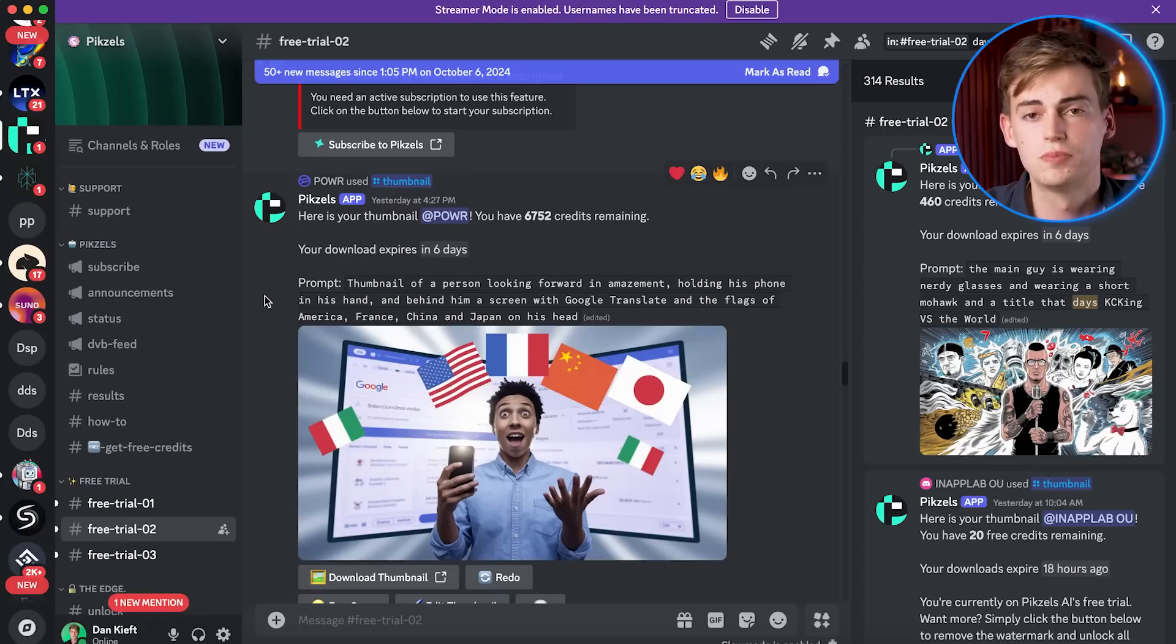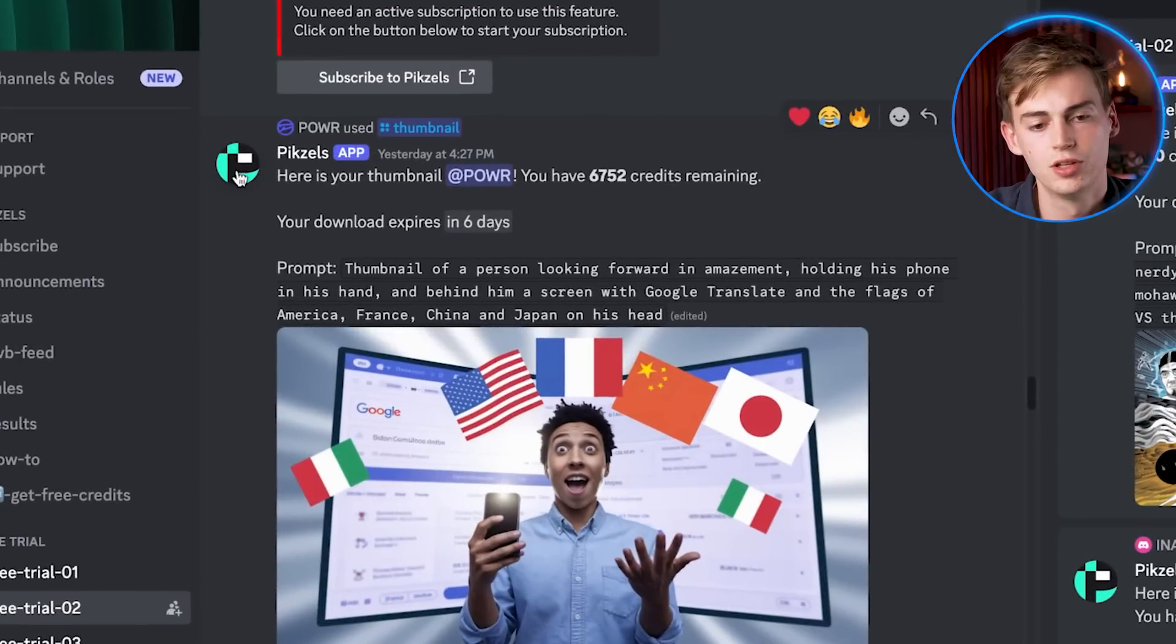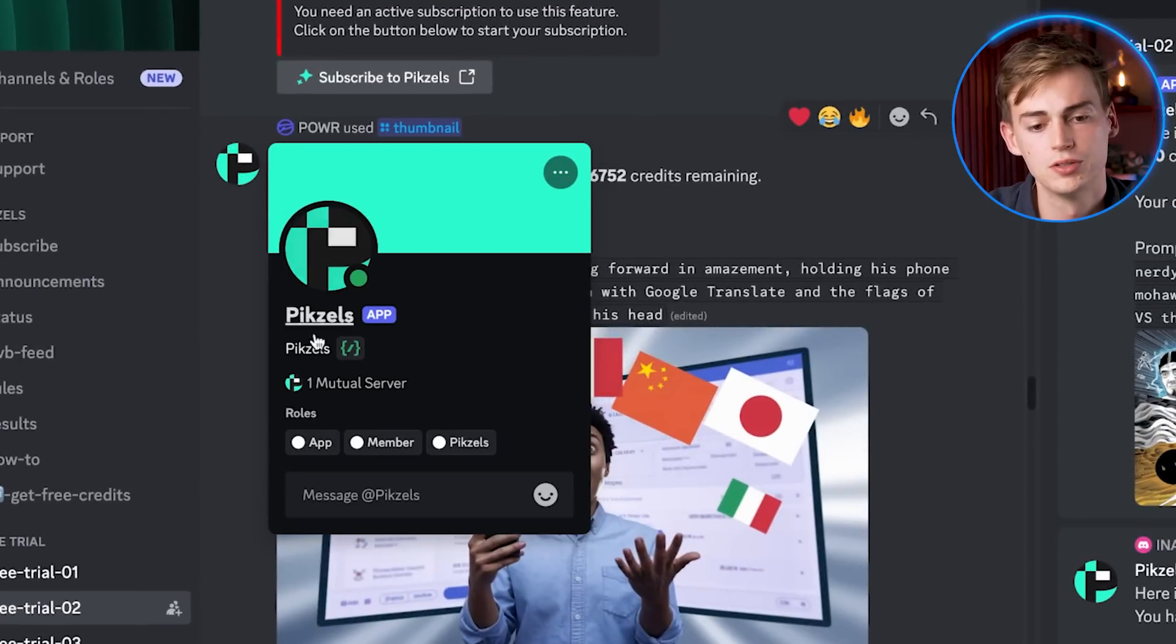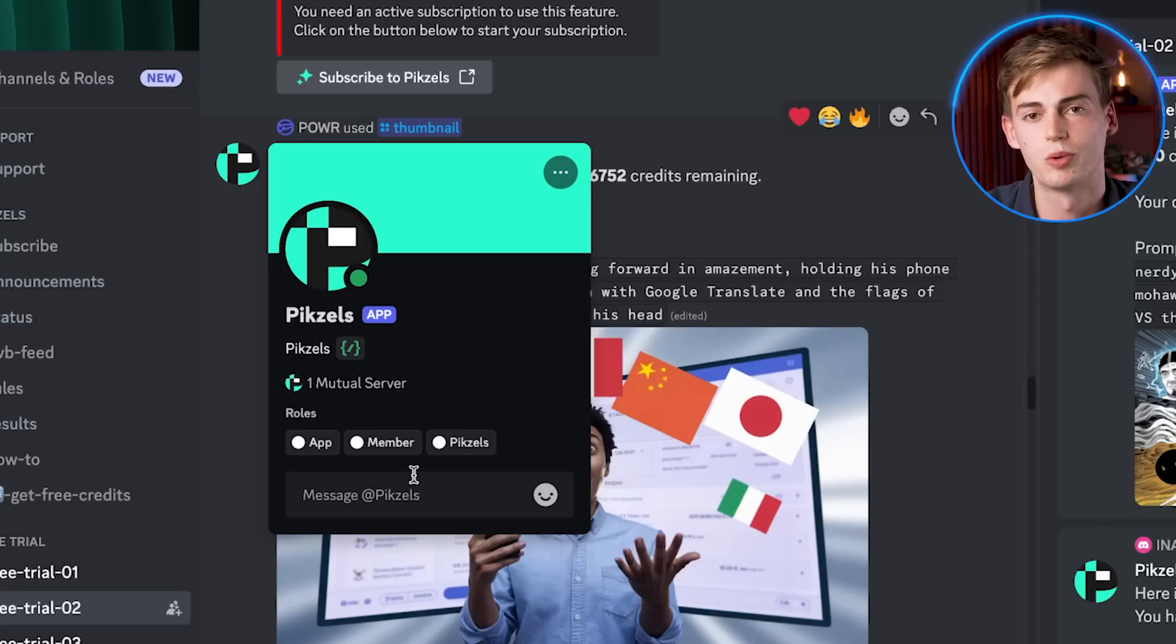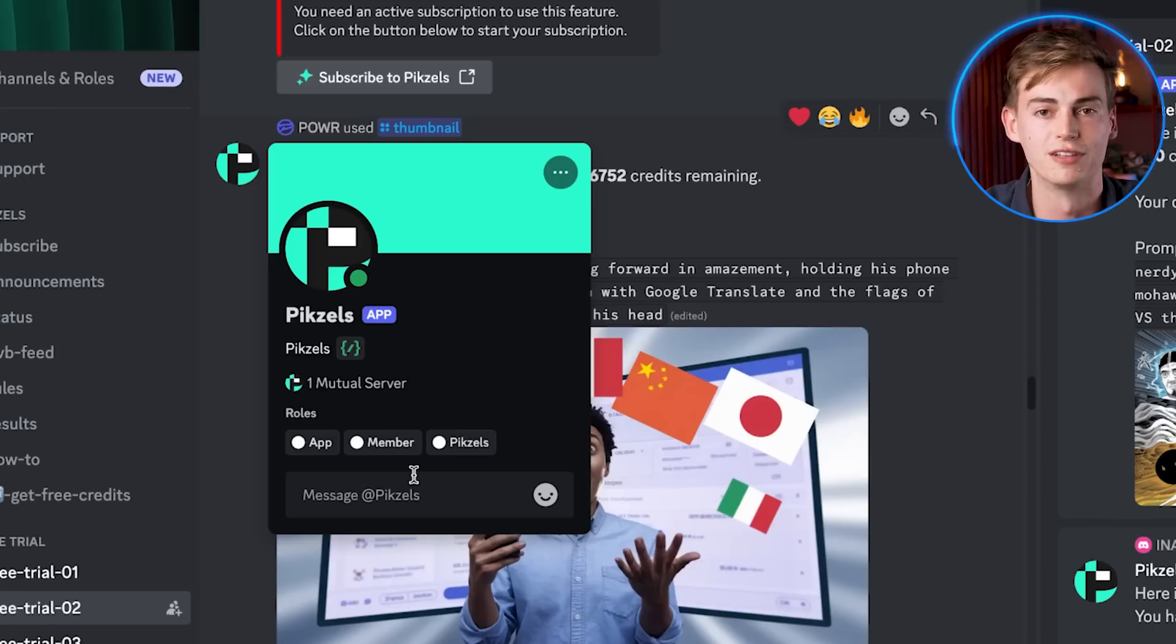After signing up, this will bring you to the Discord server. And what you do here, you click on the logo of Pixels and then you send it a message. This will give you your own direct message where you can create thumbnails privately.